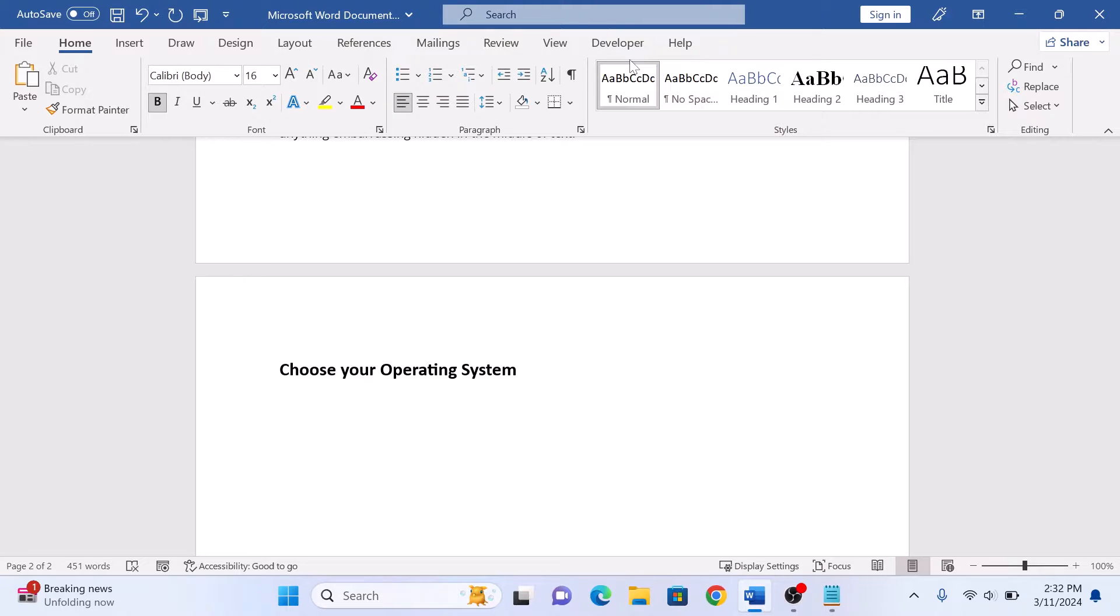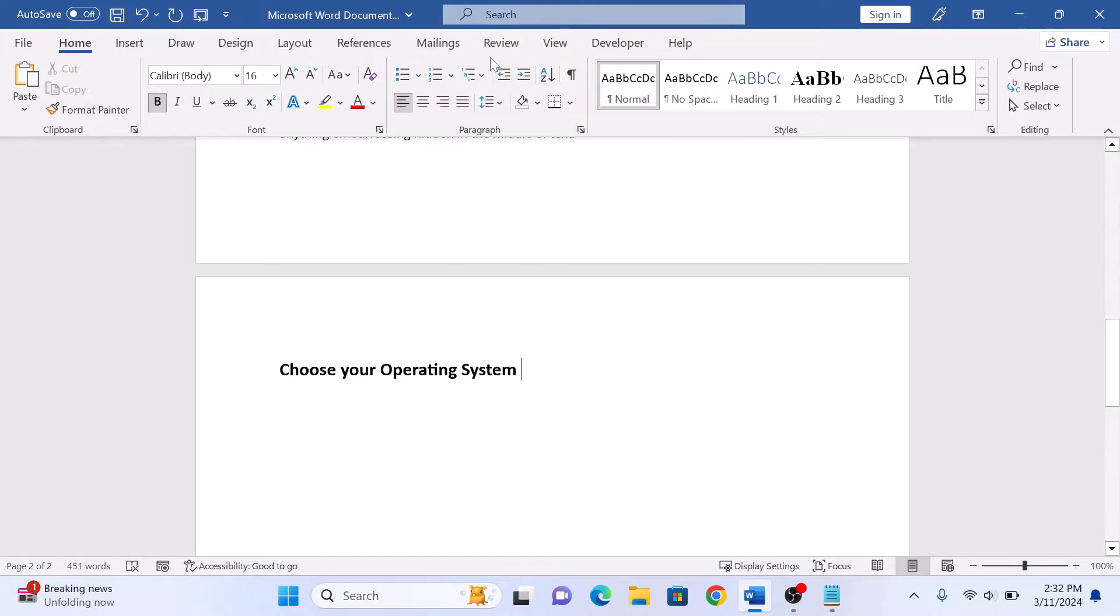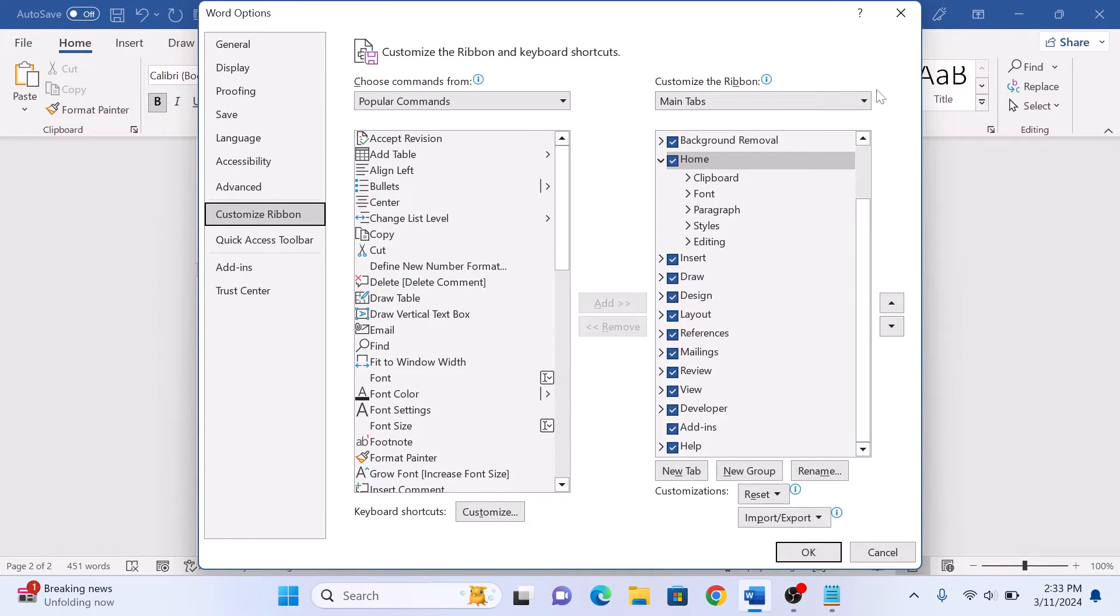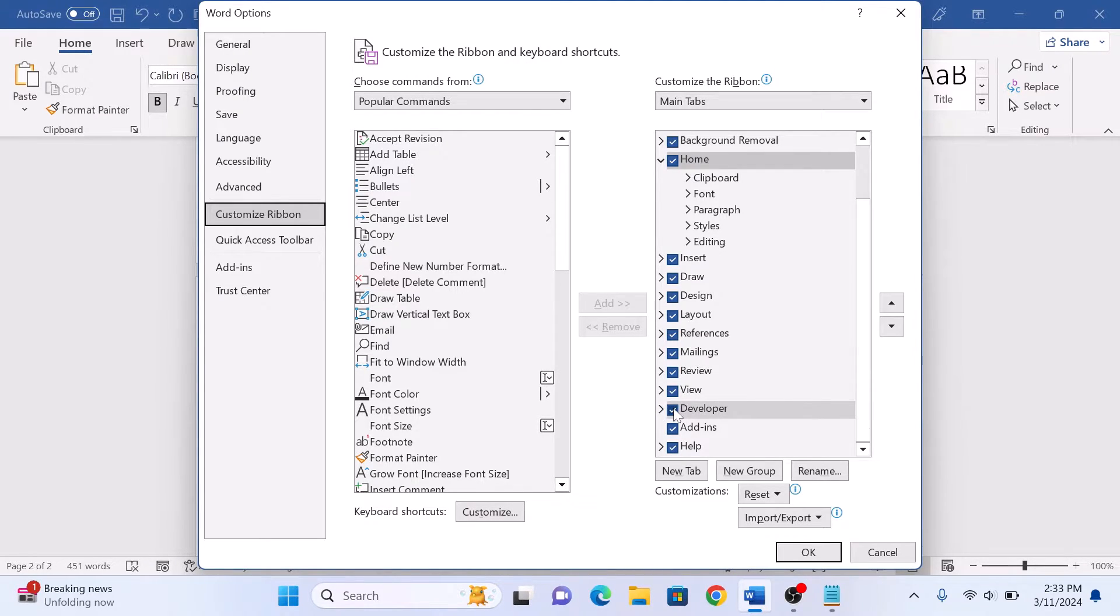If you don't see the developer tab, right click on any other tab and click on customize the ribbon. In the right panel, make sure the developer option is checked. If it's not checked, select it by clicking on it and click OK.